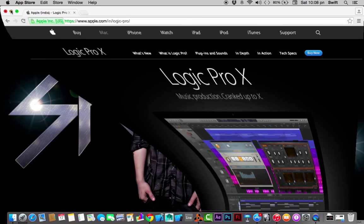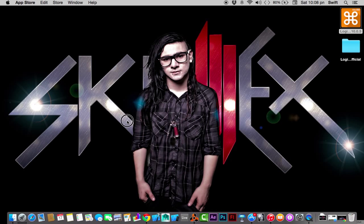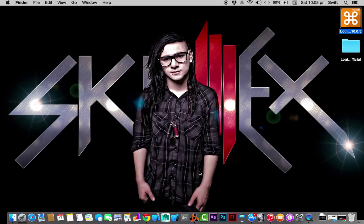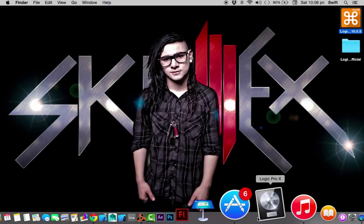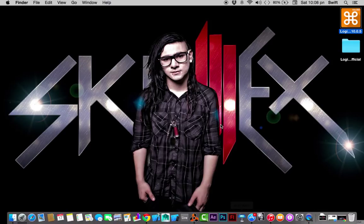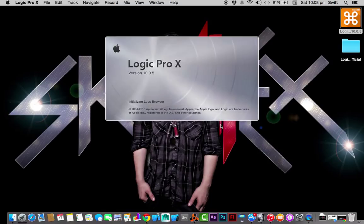Now let's jump into Logic Pro X and just learn some basic stuff about creating a new project, how to create new tracks and stuff. I'm just going to click on that. Once you click on it, this silver chromium metal thing appears.